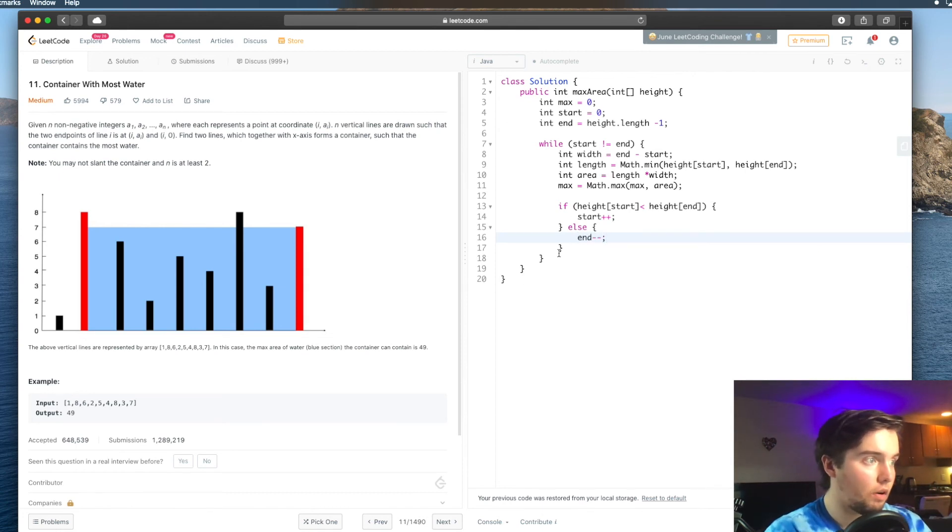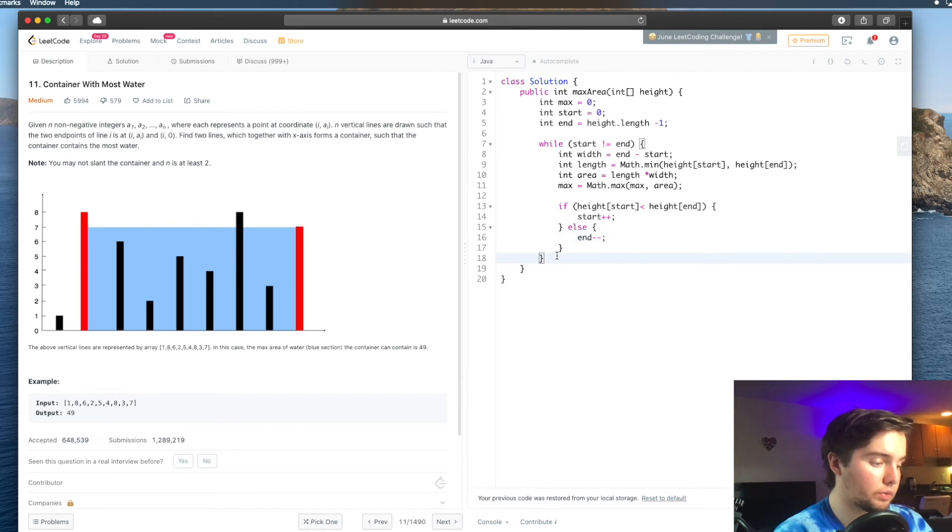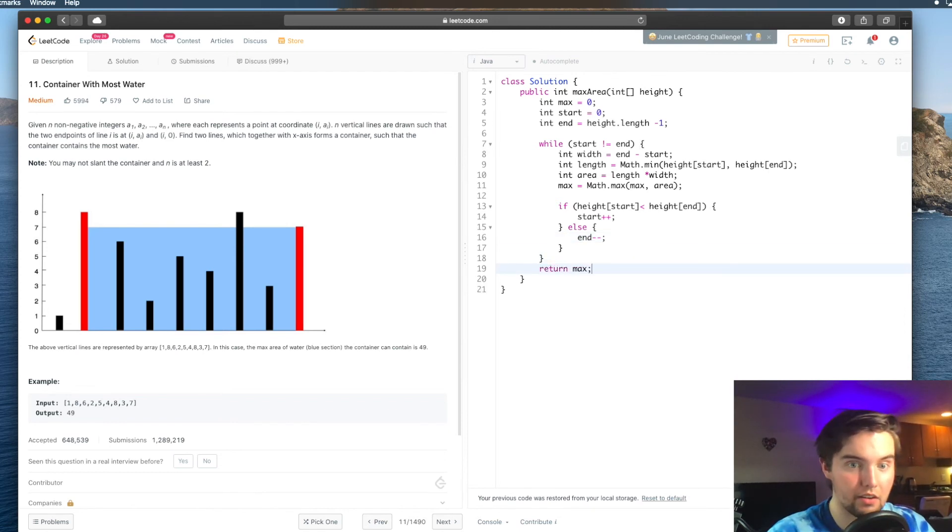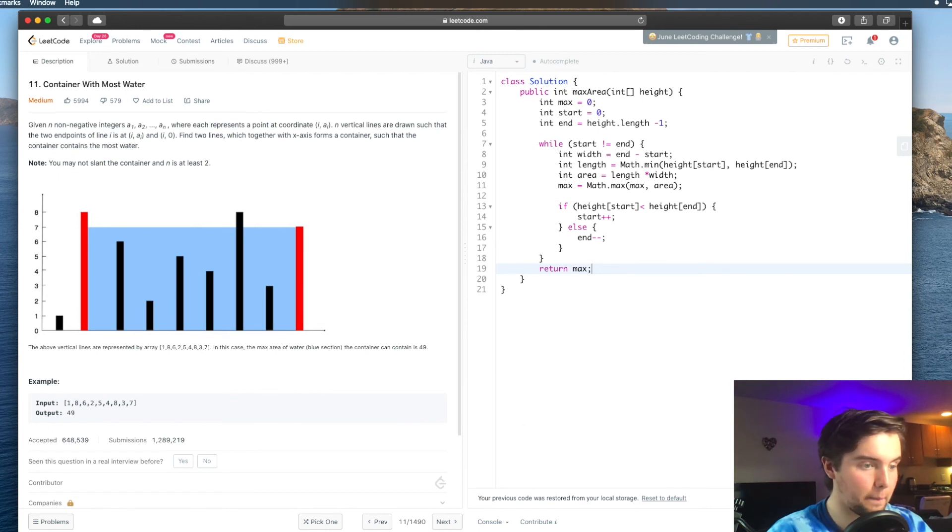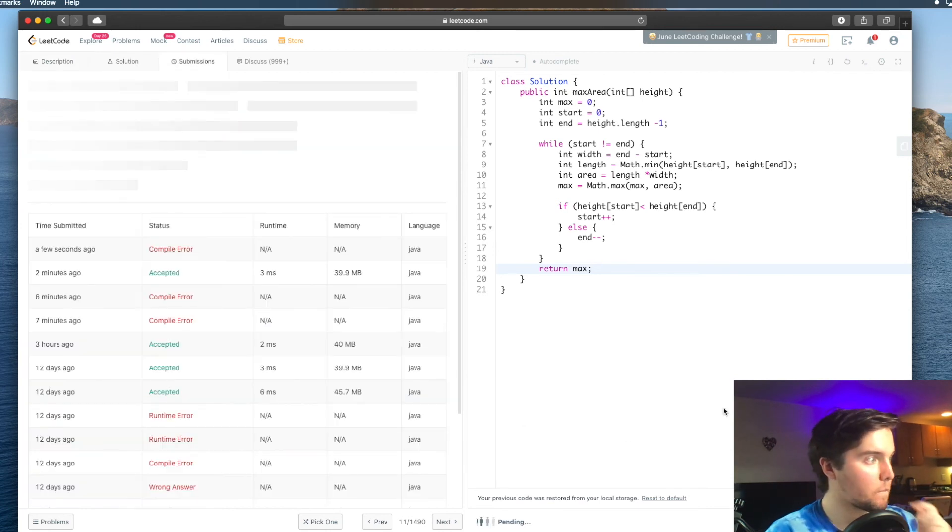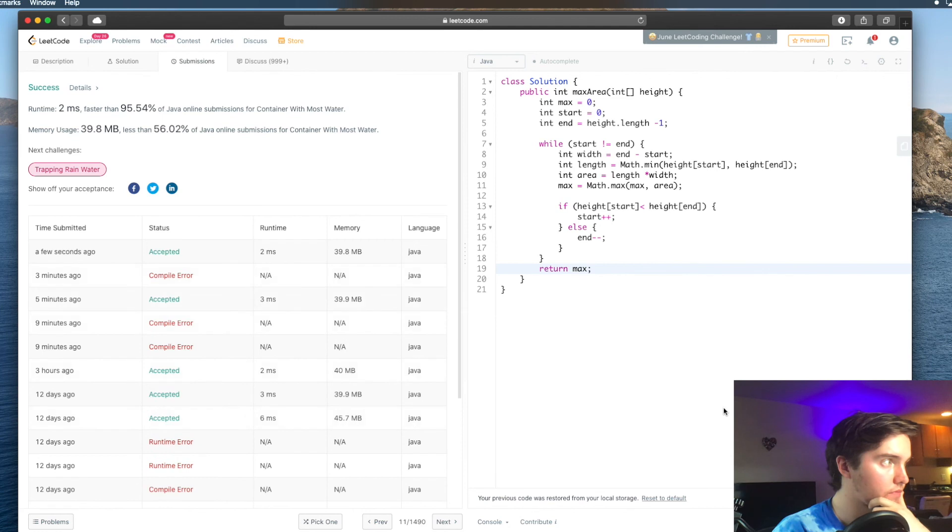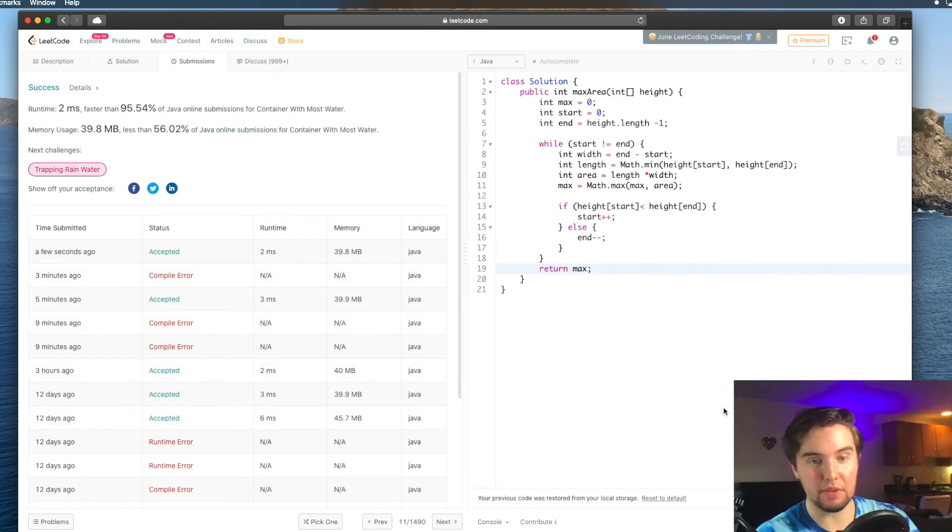And now, all we need to do is return max. And let's see how it works. Sweet. Got a pretty good runtime.